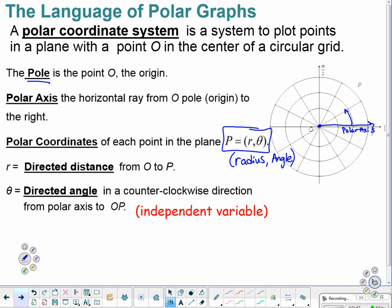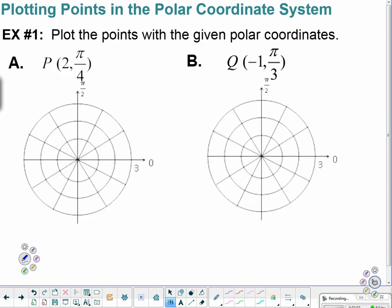We're used to that. Theta is our independent variable, so it kind of correlates like x. Let's just practice plotting some points. This comes in our r, theta style. So I've got a directed length of 2, and it's positive. And then I've got pi over 4.